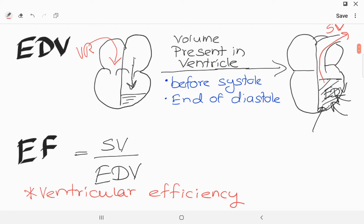When systole comes, the ventricle will work on this end-diastolic volume and pump the blood out. The amount of blood pumped per beat is called stroke volume. The fraction of end-diastolic volume which is ejected per ventricular beat is known as the ejection fraction. Ejection fraction is correlated with ventricular efficiency.